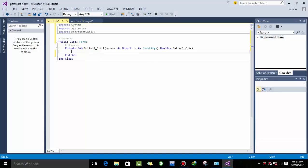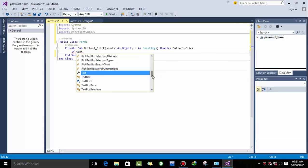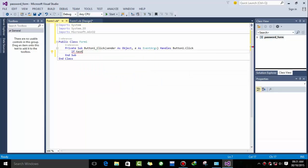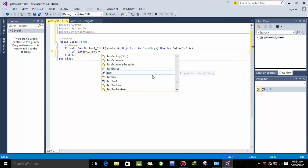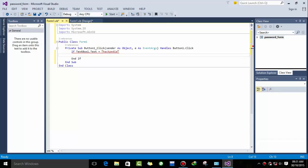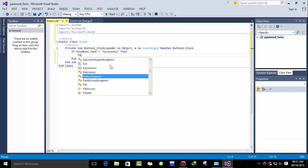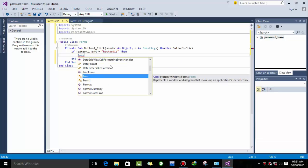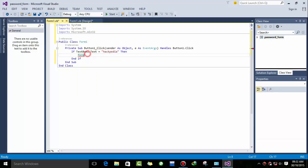Okay, now we are ready and it's time to code. If textbox one dot text is equal to, here you have to type the password you want in your form. I'm typing hackpedia. And then if this message is true, then form...